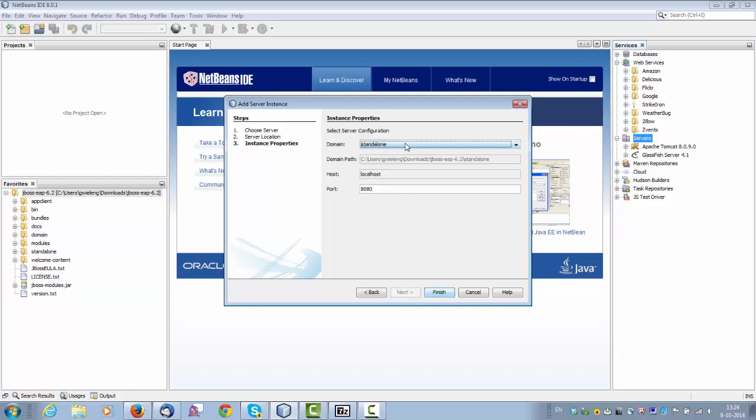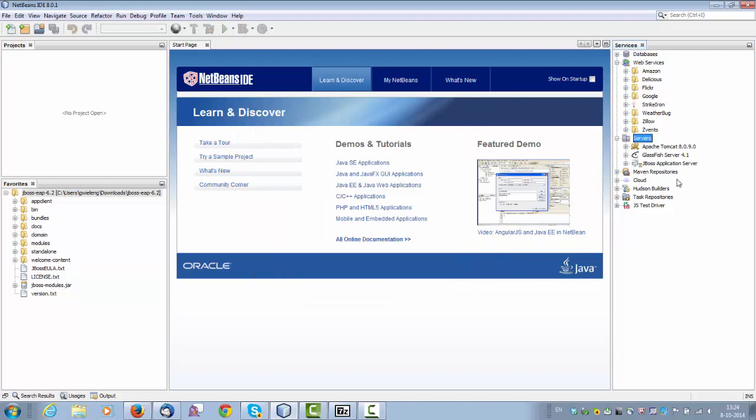and I paste in here the full path to the JBoss installation. I click next, NetBeans finds it's standalone, it finds the domain path to standalone, and that's it. I click finish, and here is now JBoss added to my list of servers.